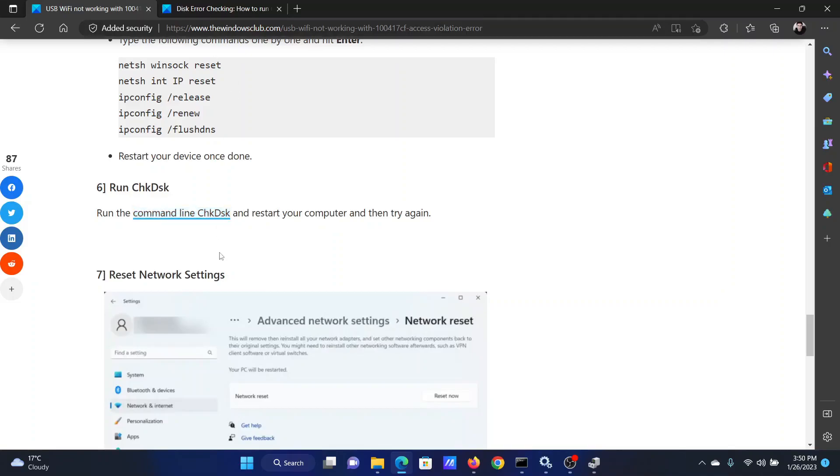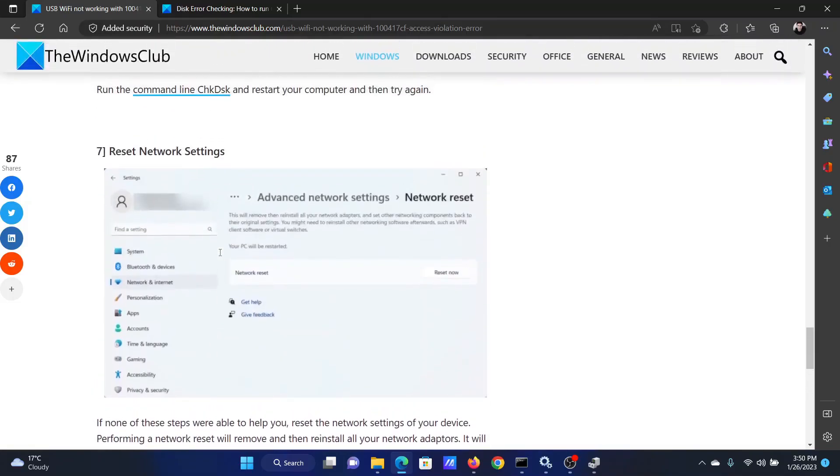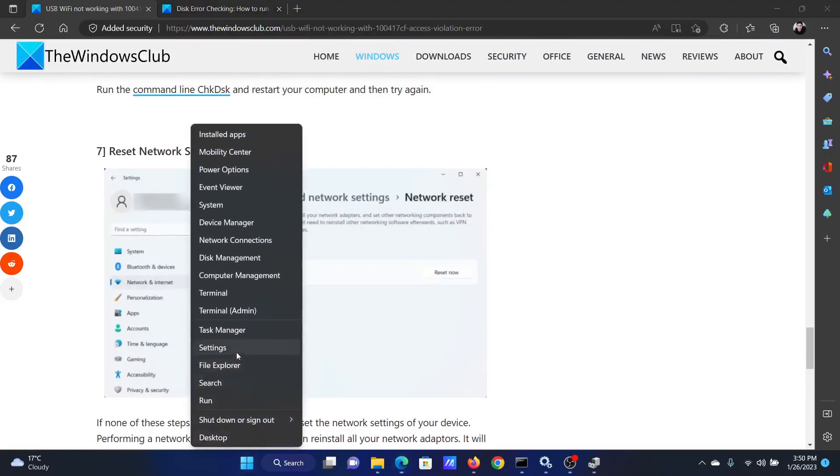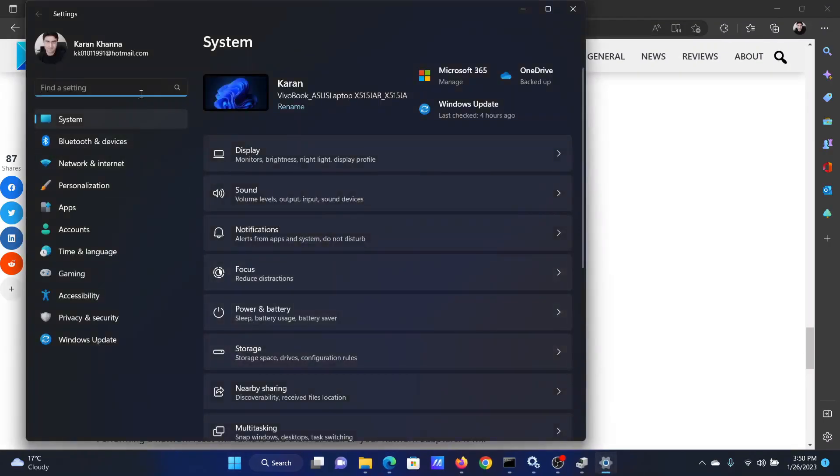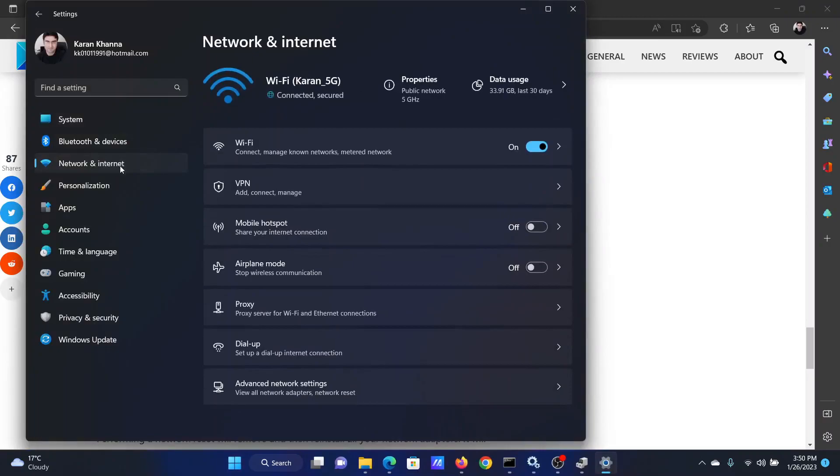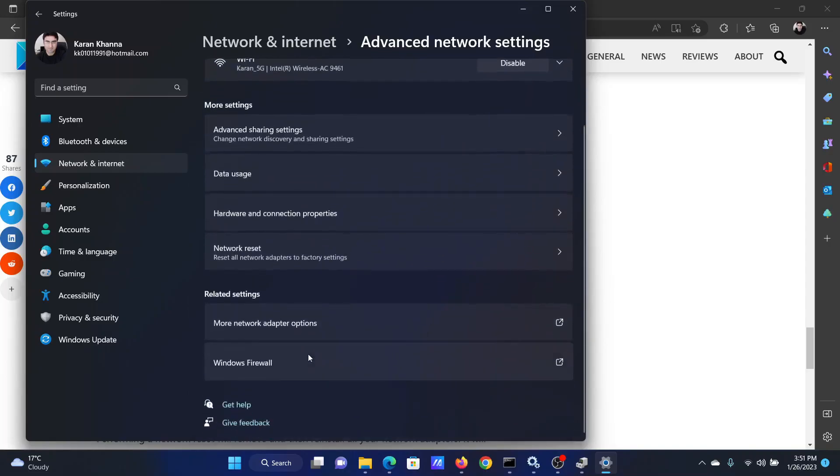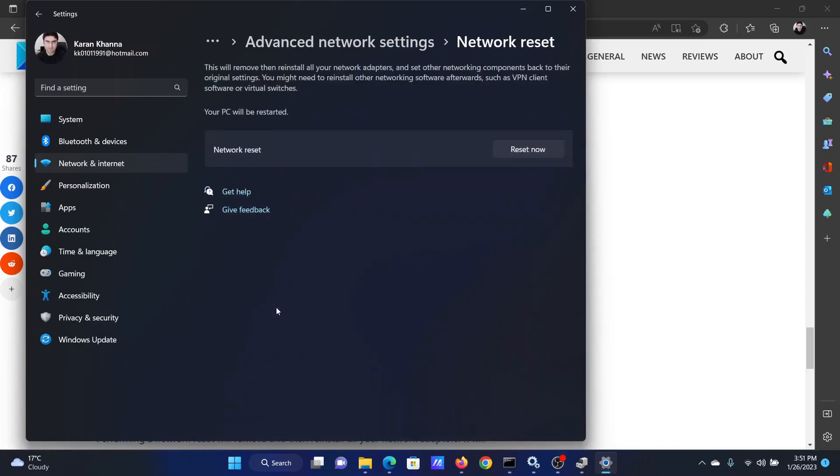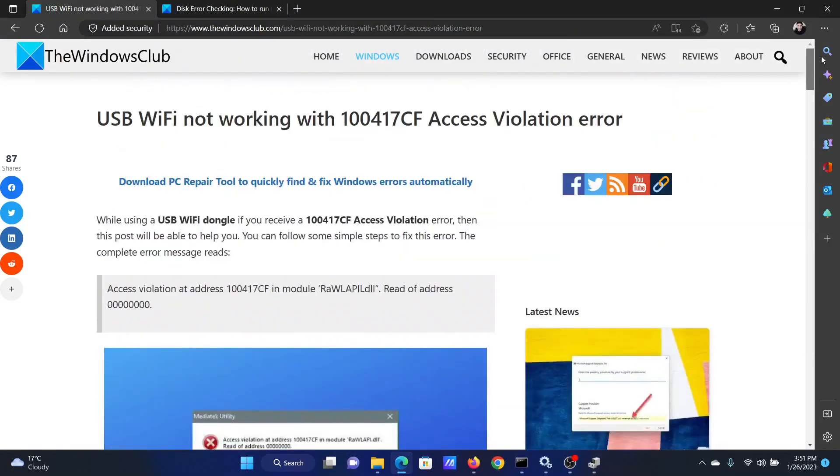The last solution is to reset the network settings. Right-click on the Start button and select Settings from the menu. Go to the Network & Internet tab on the left-hand side. In the right pane, scroll down and click on Advanced Network Settings. You'll find an option for Network Reset here. Select this and then click Reset Now. This will definitely fix the problem.